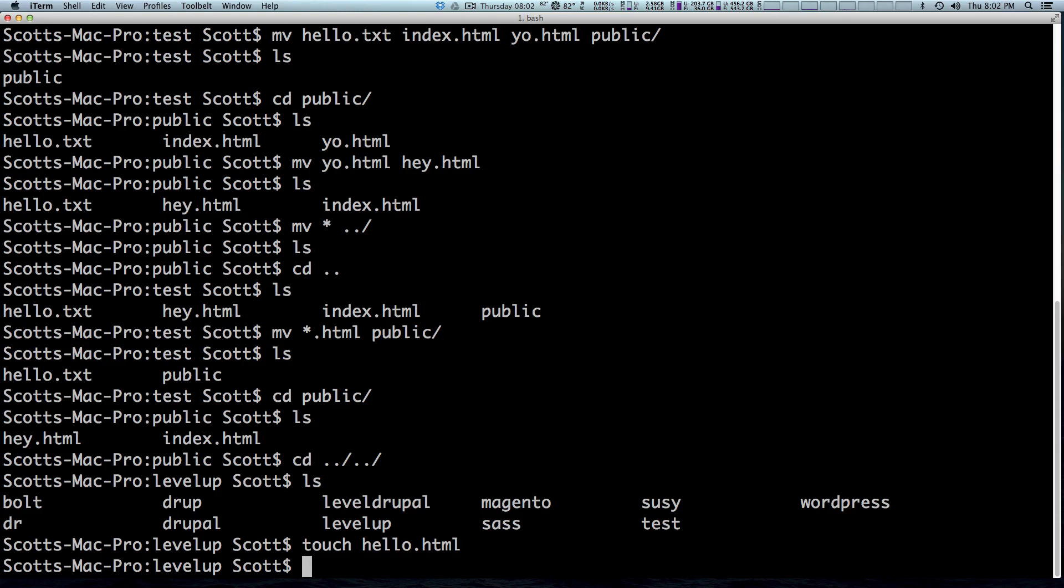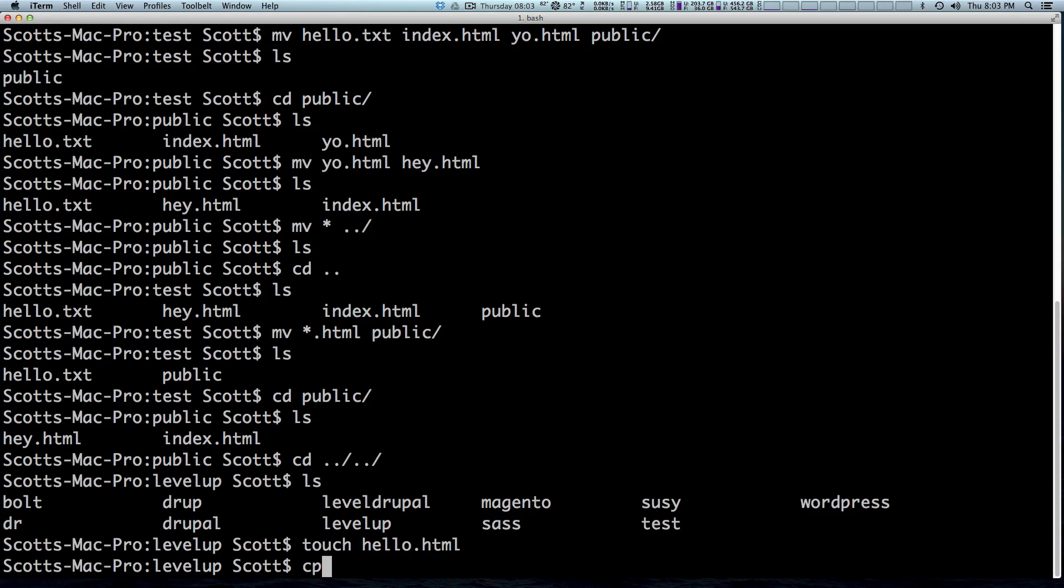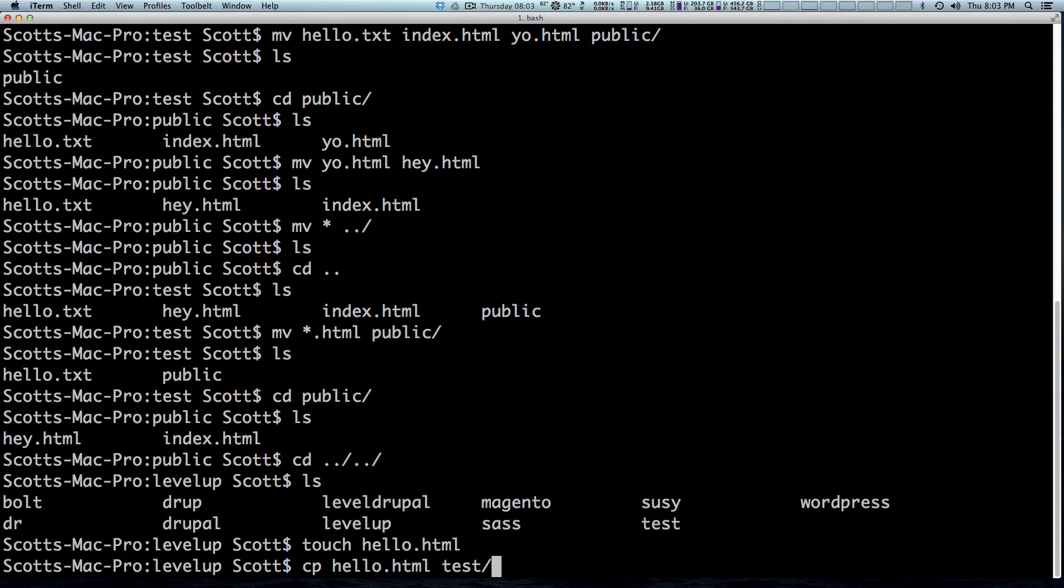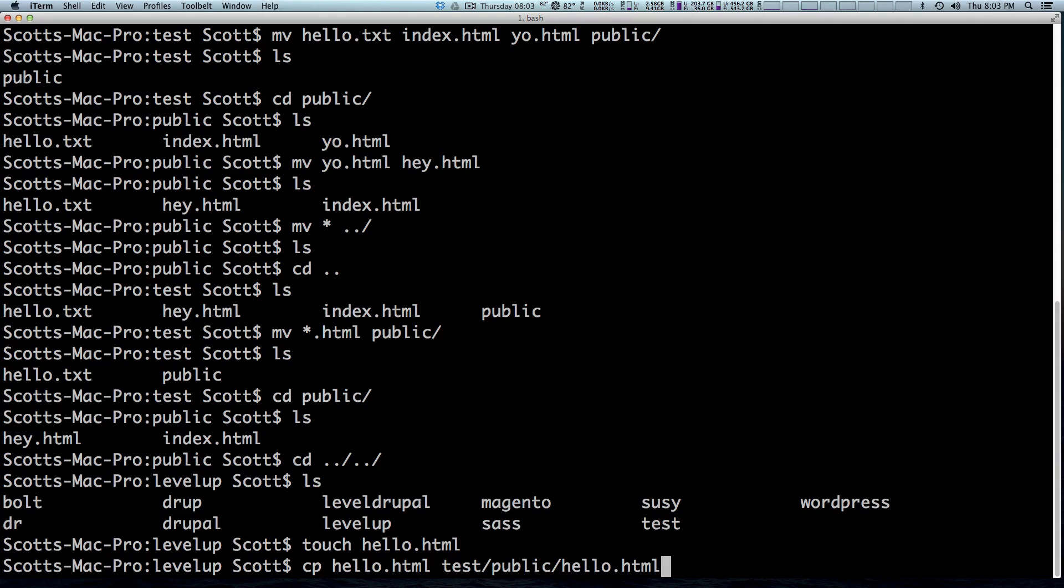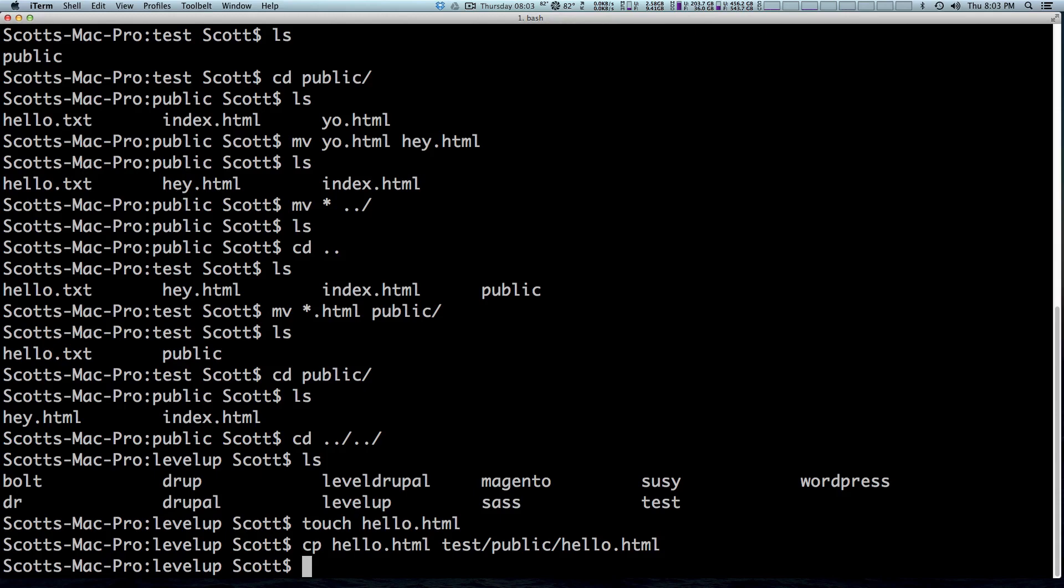So we can do this with the CP command or the copy command. It works very similar to the MV command. We can specify multiple files. You can use wildcards and it is in the pattern of the name of the file you want, and then the name in the file or the location of the file where it needs to be. So again, the source and the destination. So we can say we want to move hello dot HTML into our test and then public folder, but we want to make a copy of it. So we can do CP hello dot HTML as the source. And then the end result, we're going to say it goes into test and then I'm going to hit tab and then public.